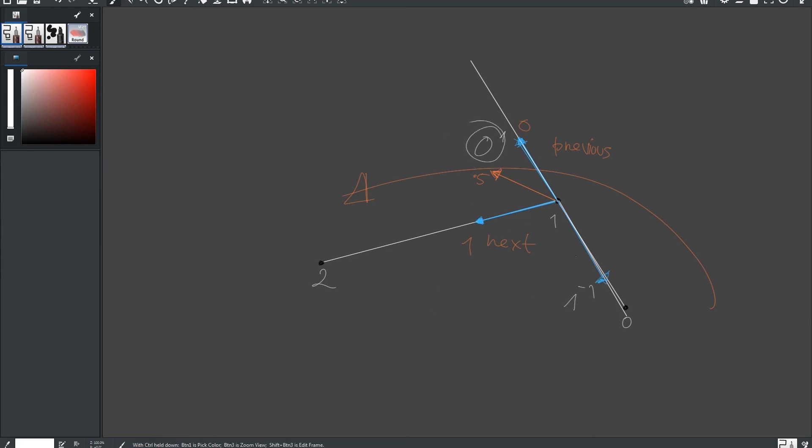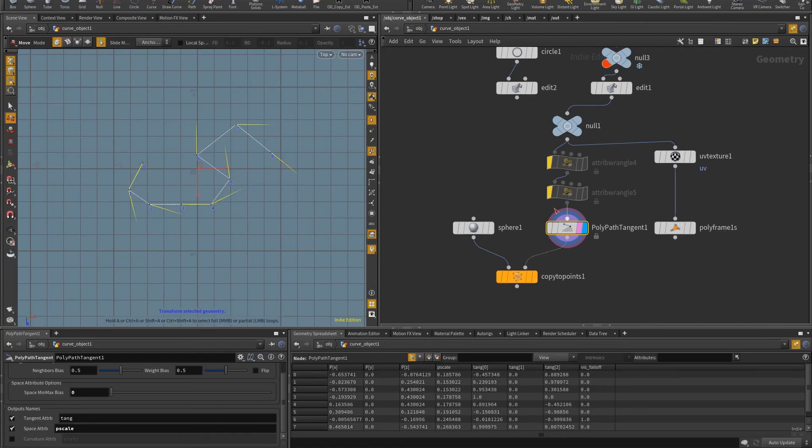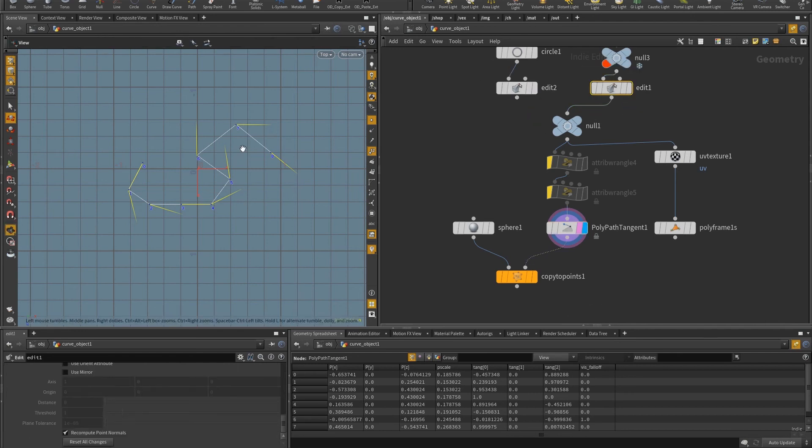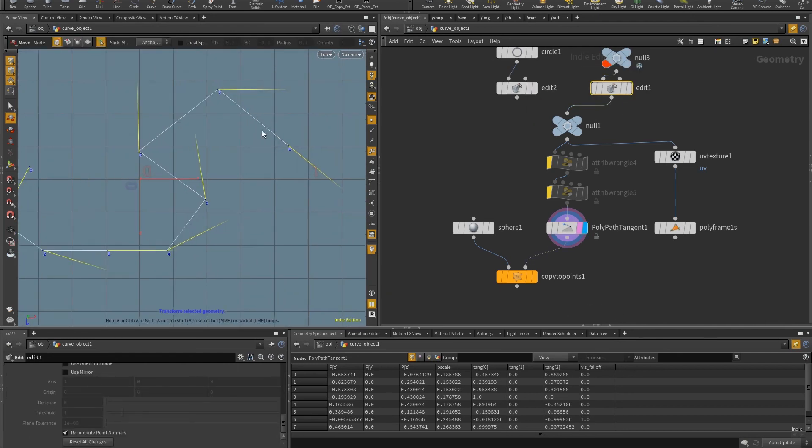So at zero, there's no deviation in direction, it has the same direction as the previous, but at one, it's completely deviated and has the opposite direction. And so for example, you can see that if I let's say grab here, let's say I'm going to look at point seven.